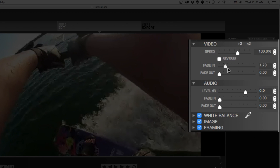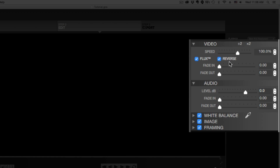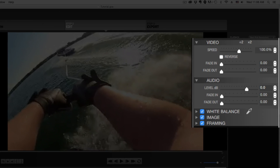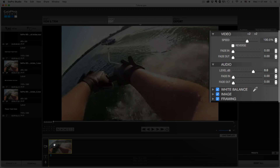We can also fade in and fade out with a black or white intro using the fade in and out sliders. When you want to reverse the clip, just select that reverse option. Make sure you select a specific video clip or area of the clip to reverse, because you may not want to reverse the whole clip.